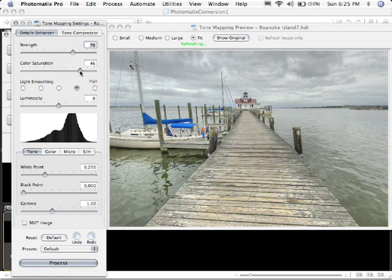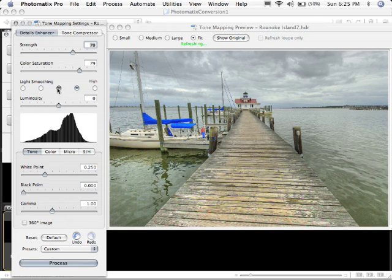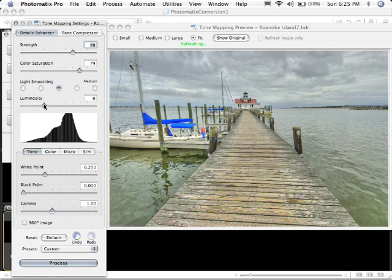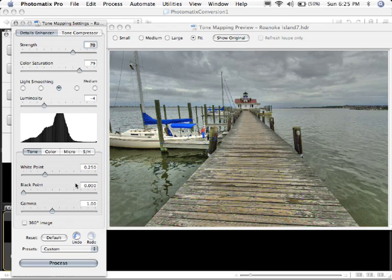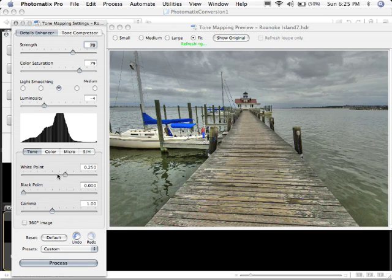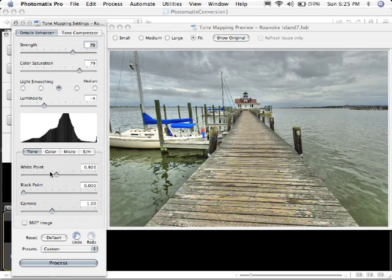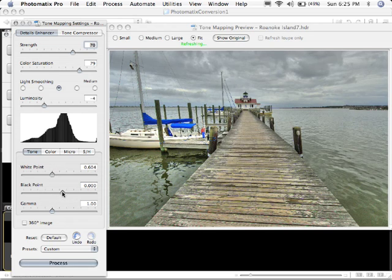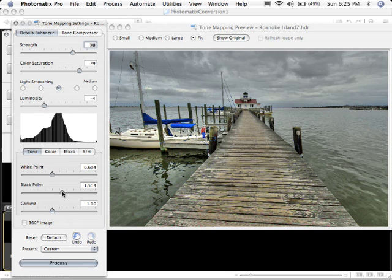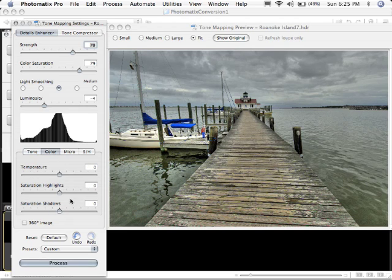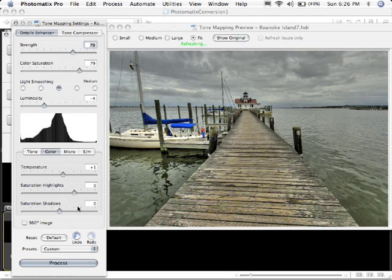And then I'm going to change my Color Saturation up. I'm going to put my light smoothing down a little bit. That's kind of nice. My Luminosity is going to come down. White Point is going to come up, but not too far. I don't want to clip my whites too much. Maybe a little bit down, a little bit lower. And then my Black Point comes up. And let's see where that goes. That's pretty good. I'm going to go ahead and leave that. Color, I'm going to warm this up just a little bit. Maybe I'm plus one. And I'm going to take my saturations up for my shadows and highlights.